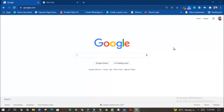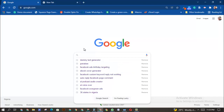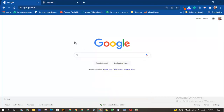Welcome to my channel. In this video I'm going to show you how to create your own search engine. You already know about search engines — Google.com is a search engine that searches the whole web and brings out content for you based on the keyword that you've typed.